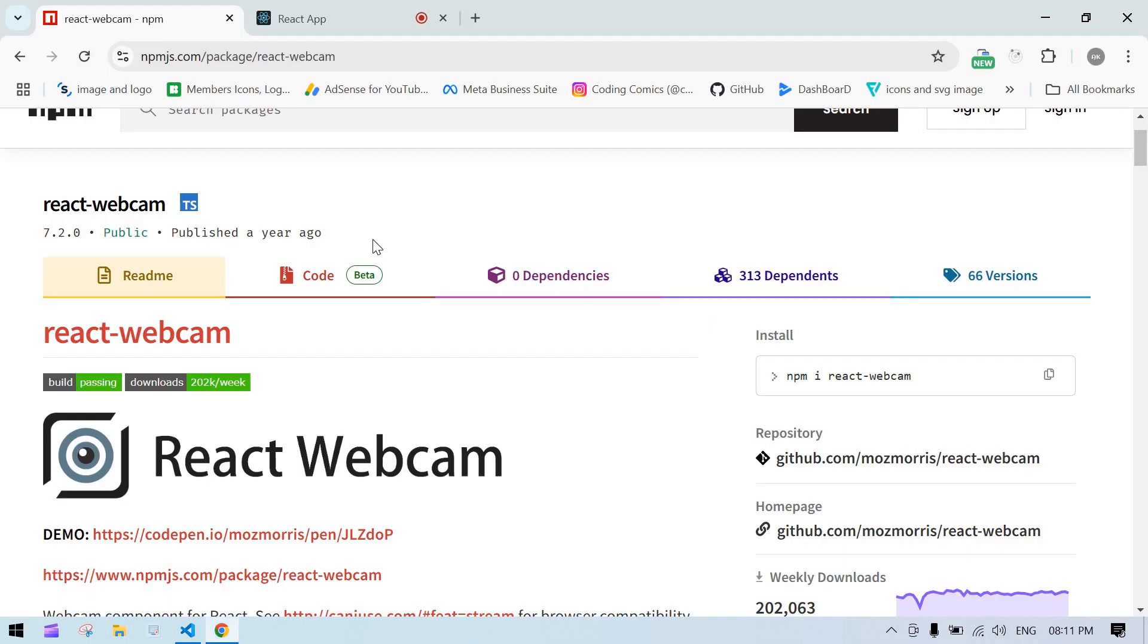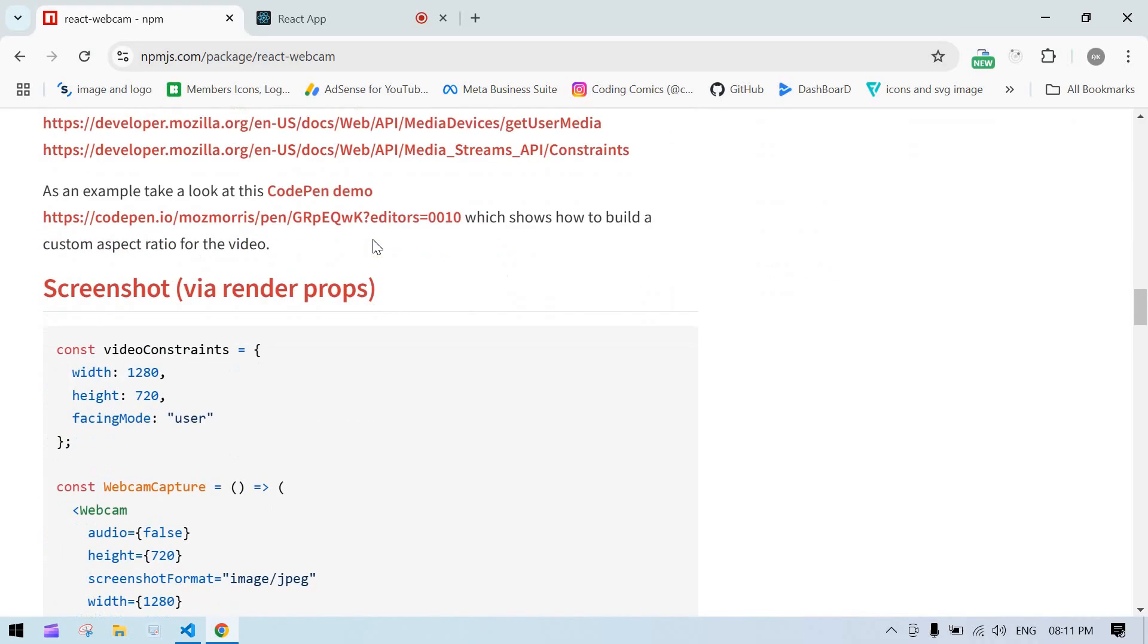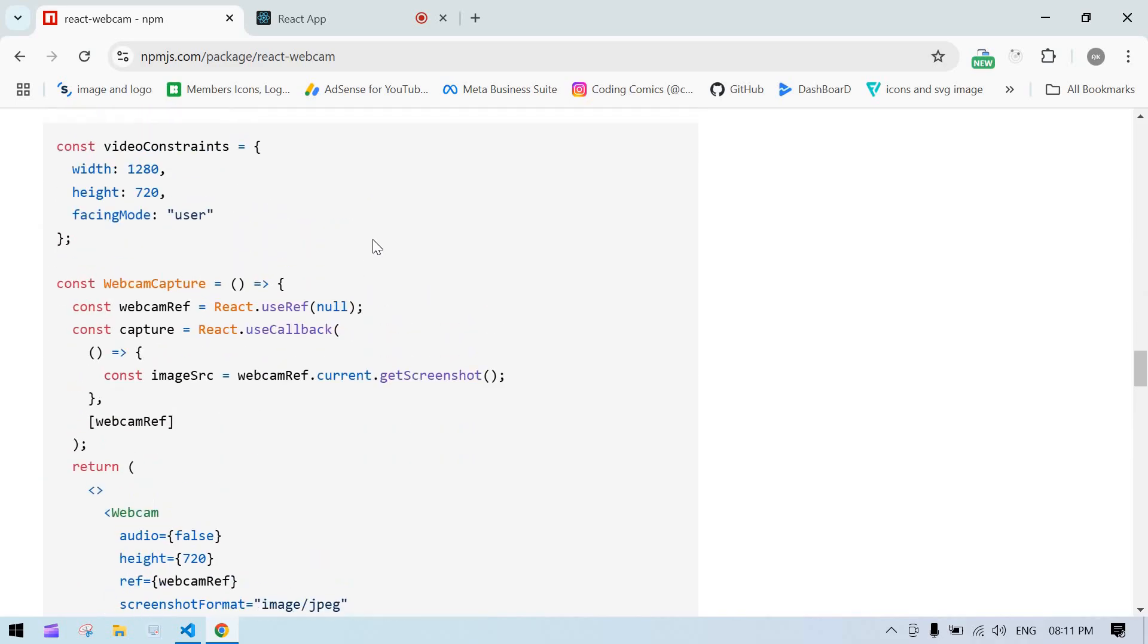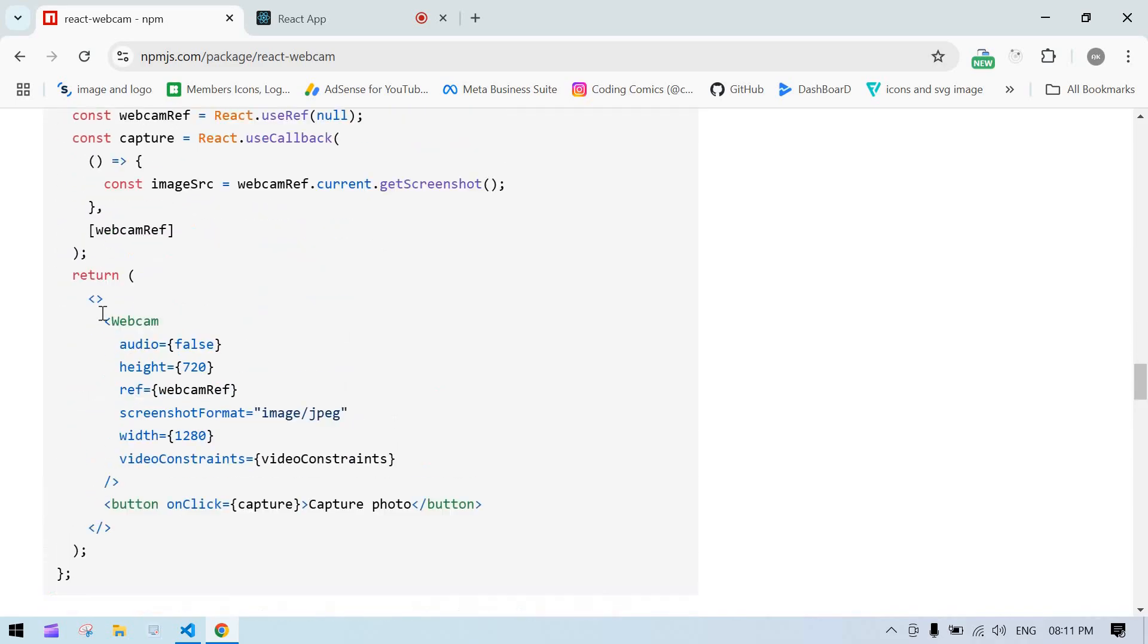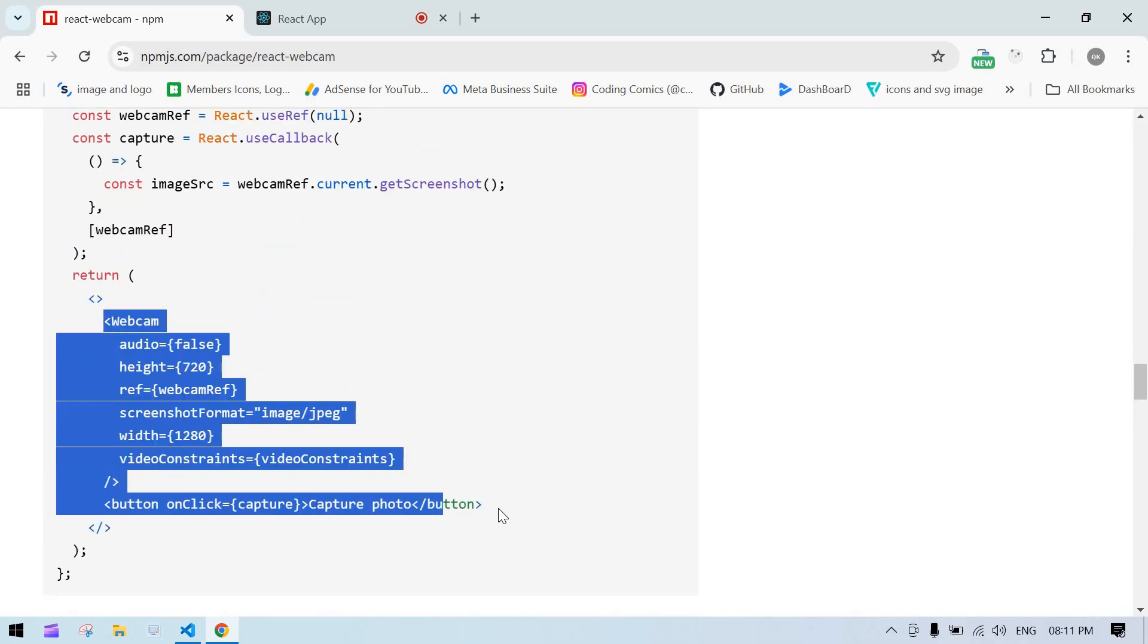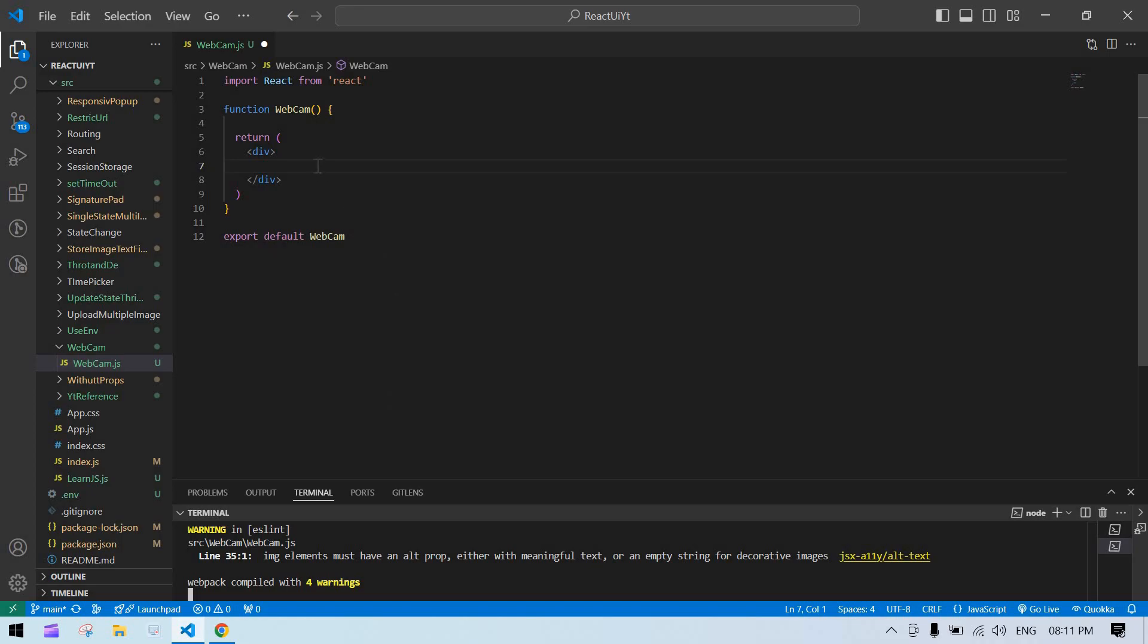And after that, I just call this and go in here. And first I am going to copy this and paste it here.